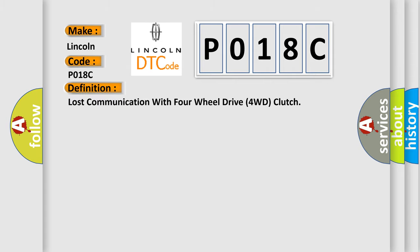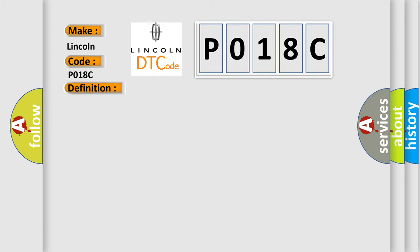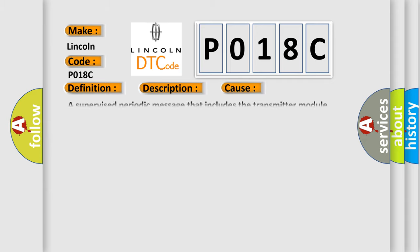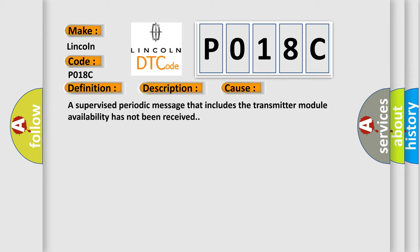And now this is a short description of this DTC code. The system voltage is between 9 to 16 volts. The vehicle power mode requires serial data communication to occur. This diagnostic error occurs most often in these cases: A supervised periodic message that includes the transmitter module availability has not been received.